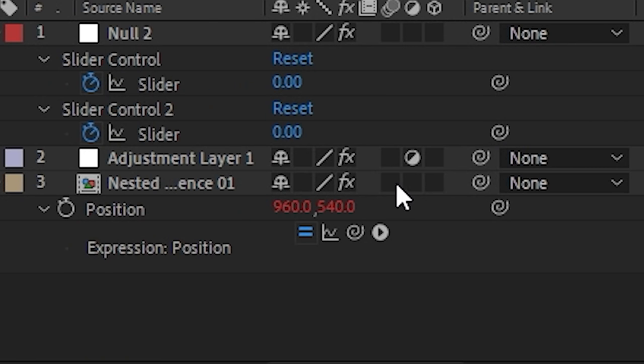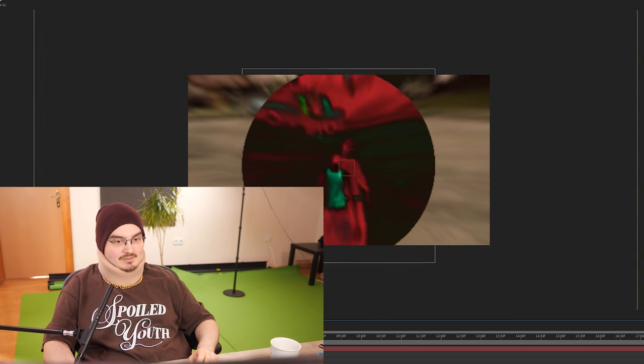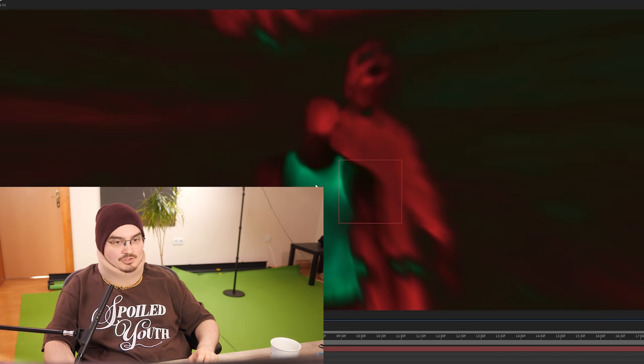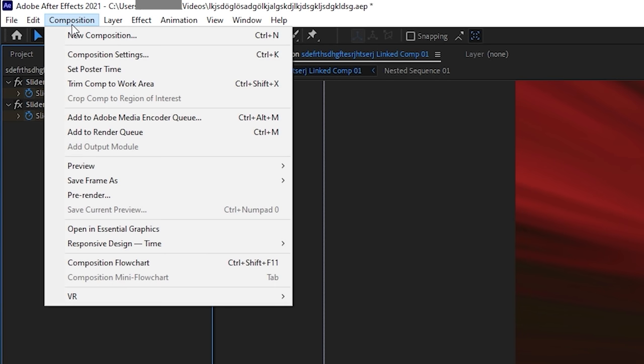And now we should have some motion blur. Without slinky, with slinky, without slinky, with slinky, uh-huh. Okay, but that's a bit too much motion blur. So we're gonna go to composition, we're gonna go to composition, composition.